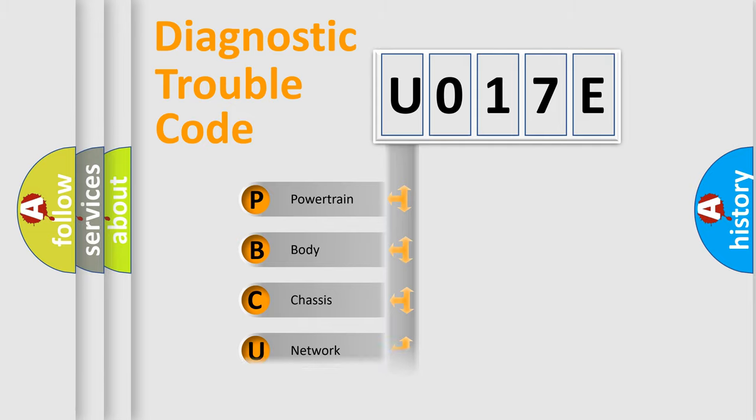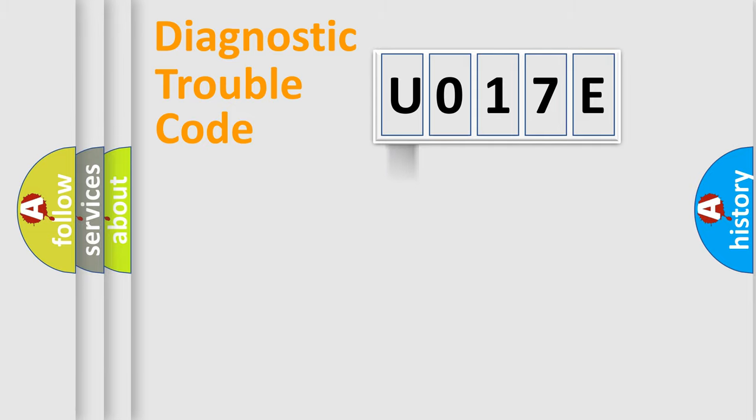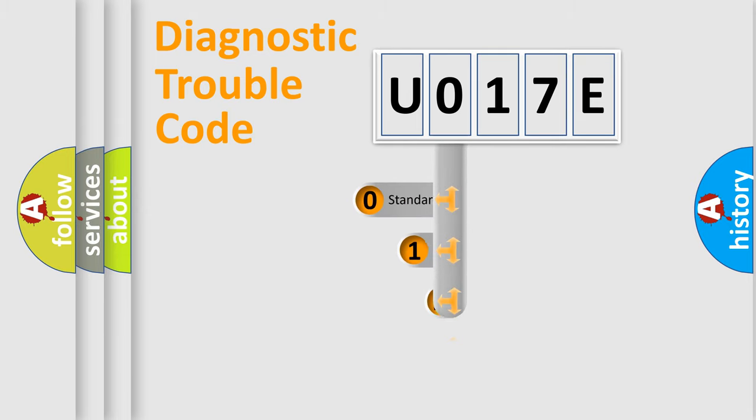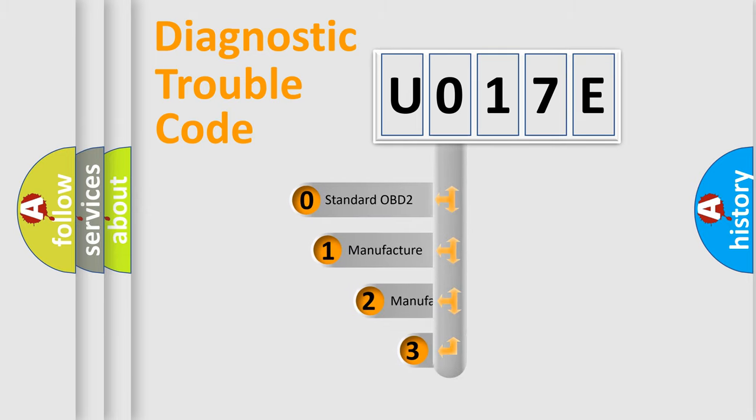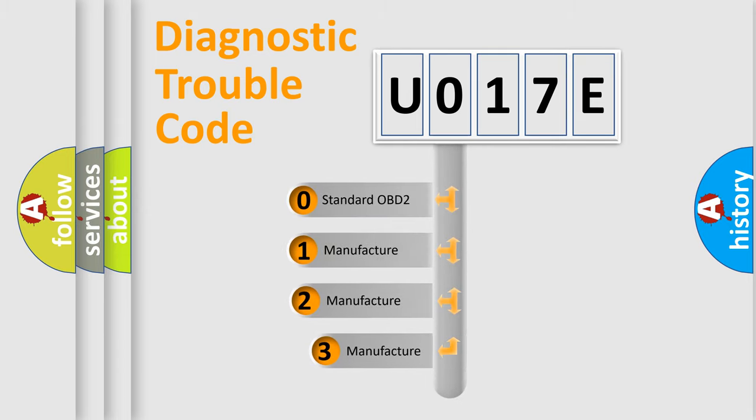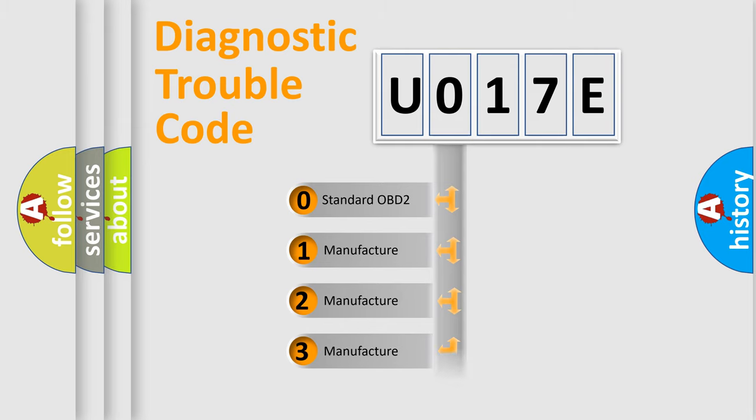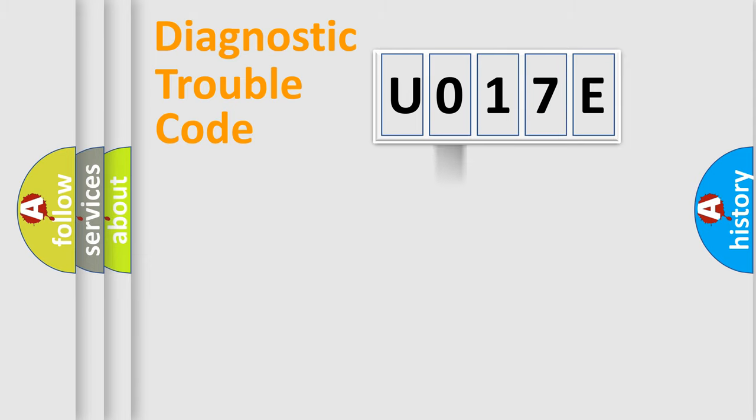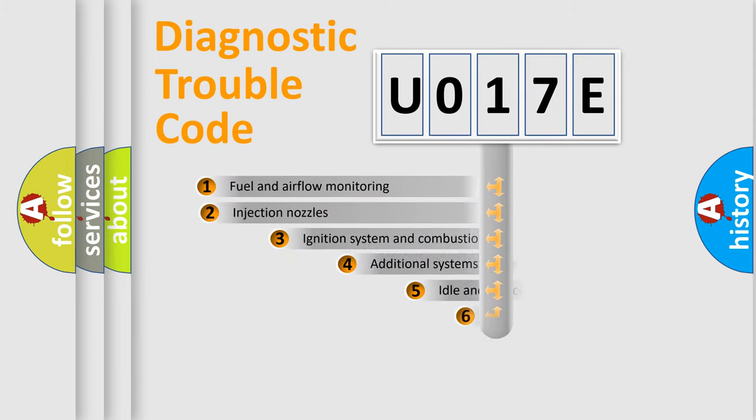Powertrain, Body, Chassis, Network. This distribution is defined in the first character code. If the second character is expressed as zero, it is a standardized error. In the case of numbers 1, 2, 3, it is a car specific error.